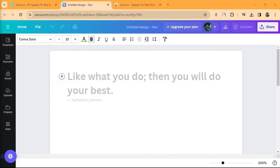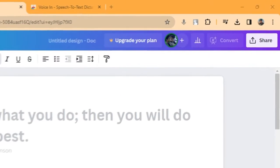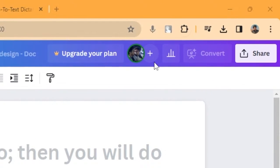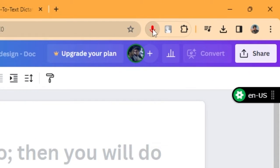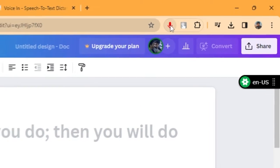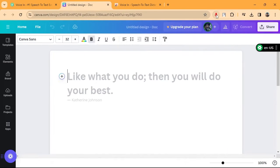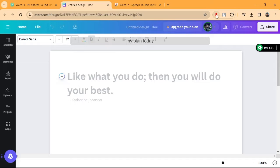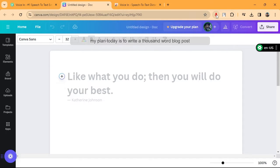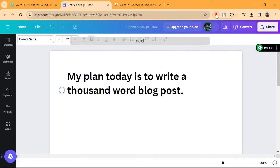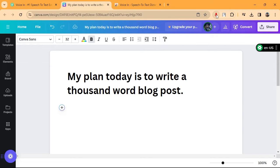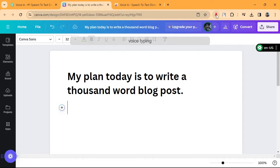Let me show you a quick demo. To start dictation, click on the Voicen icon. My plan today is to write a thousand word blog post. Period. Next line. Voice typing is amazing. Period.